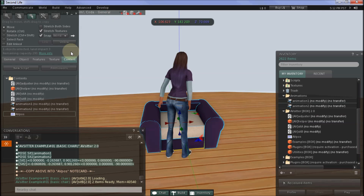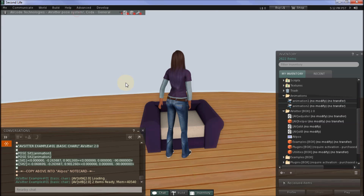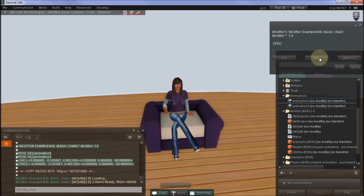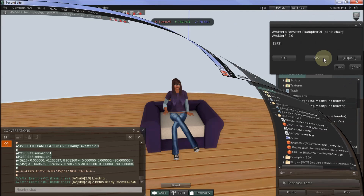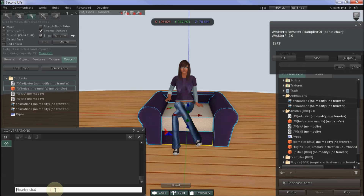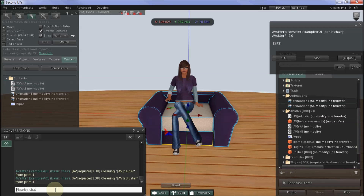Now you can close the notecard and close the edit menu and have a seat on your chair — there's Sit1 and there's Sit2. The chair is ready to use. When you've finished setting up all of your poses, you'll no longer need the AvHelper and AvAdjuster in the chair. The easiest way to remove those is by typing /5 cleanup in chat and those items will be removed from your chair.